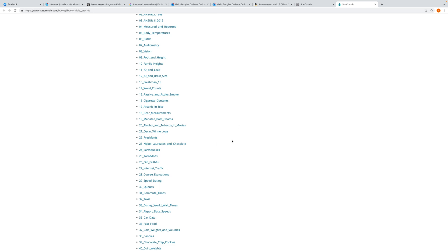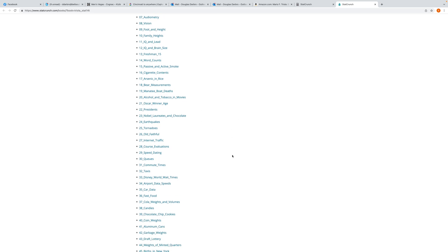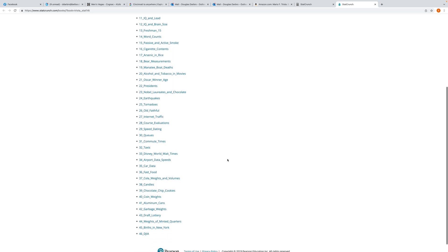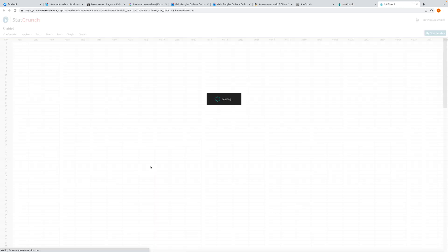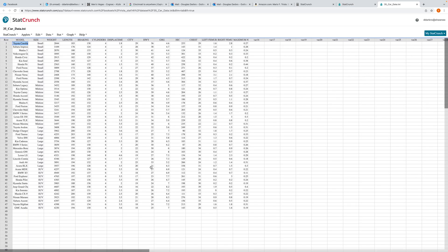I've looked at most of these. Some are quite interesting and nice for a class of this nature. The one that I want to look at is number 35 — car data. Let's click that and you should open up a data set.